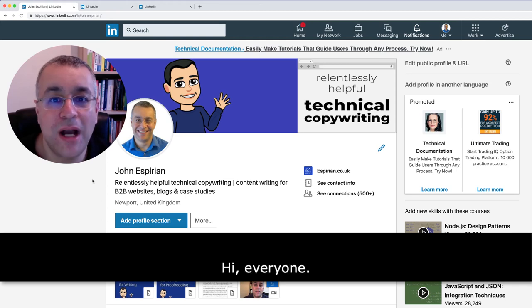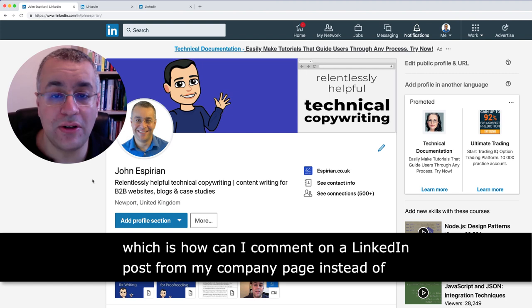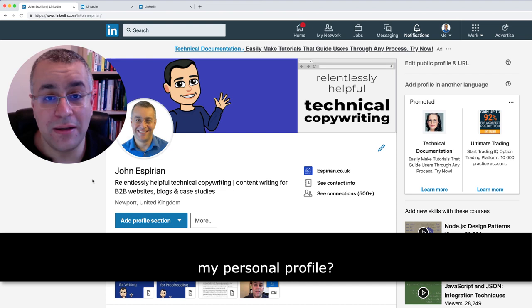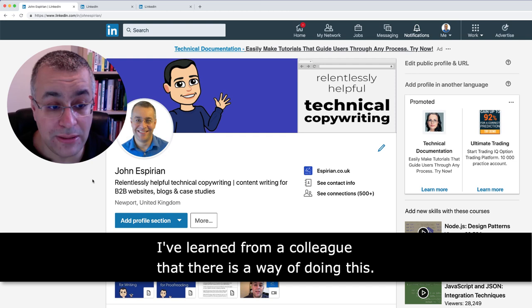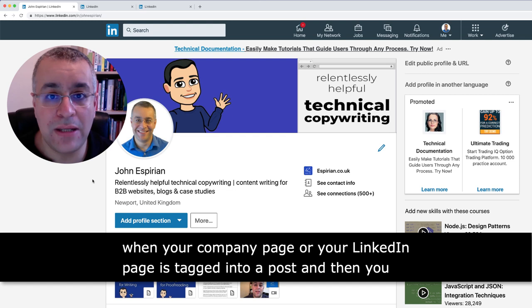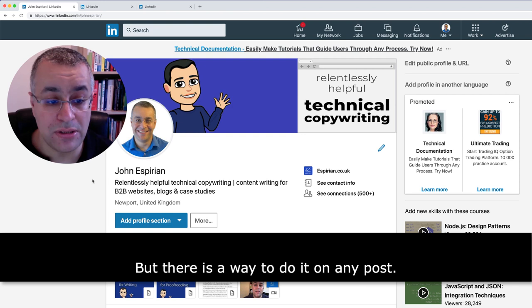Hi everyone. I've had a question recently: how can I comment on a LinkedIn post from my company page instead of my personal profile? I've learned from a colleague that there is a way of doing this. Normally you can do it only when your company page is tagged into a post and then you can reply, but there is a way to do it on any post, and here's how.